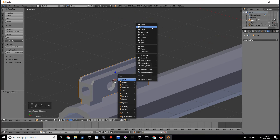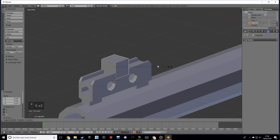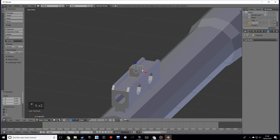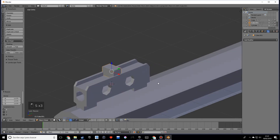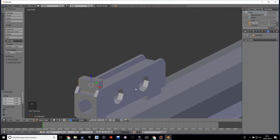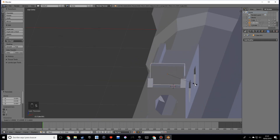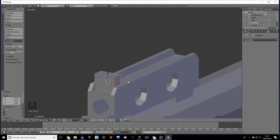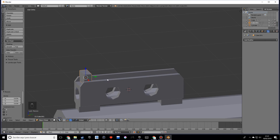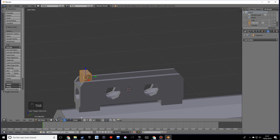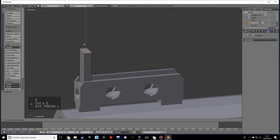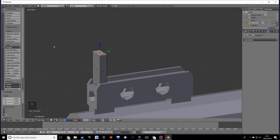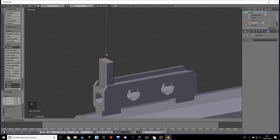Let's make a cube, move it over here, and scale it on the X a little bit more. Grab this face, extrude — sorry, move up — and then do an extrusion.